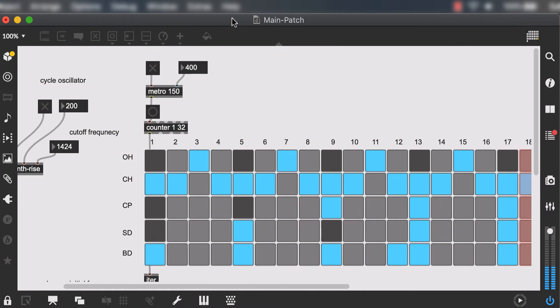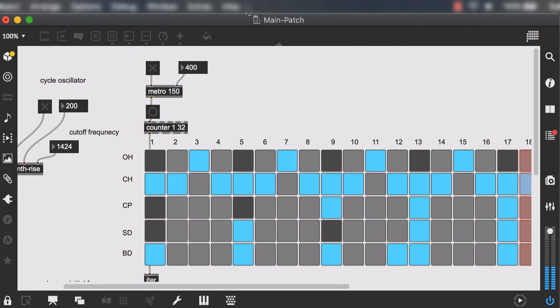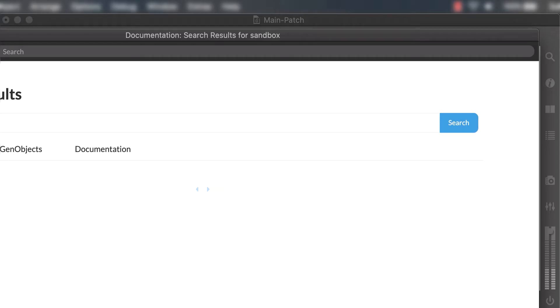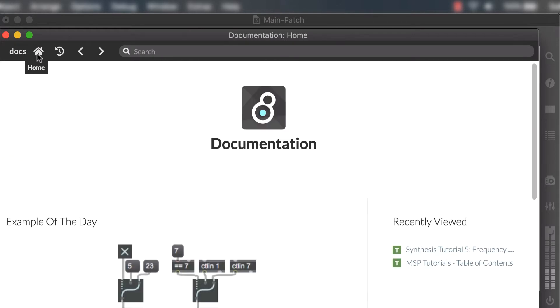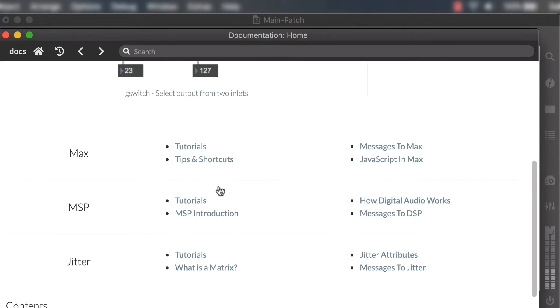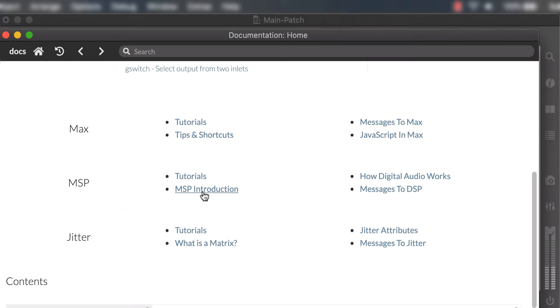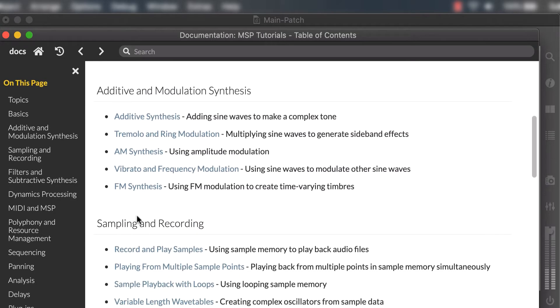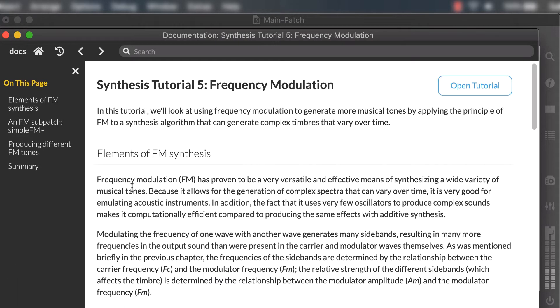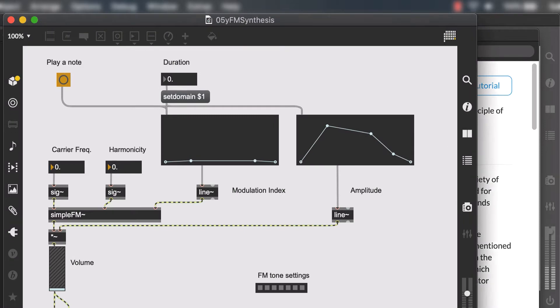For FM synthesis it's way easier to modify one of the tutorial patches than to start from scratch. It's way more efficient. Go to the references, click on home and scroll down to MSP tutorials. Under additive and modulation synthesis you'll find the FM synthesis patch. Click on it and then click on open tutorial and there you go.